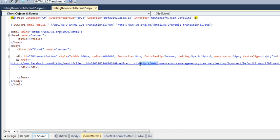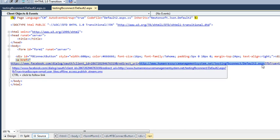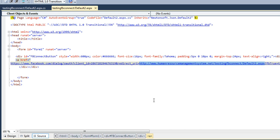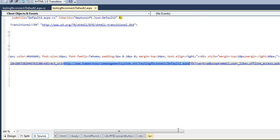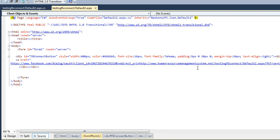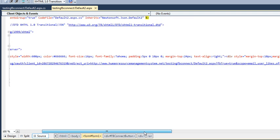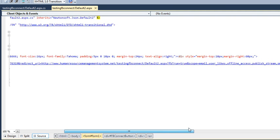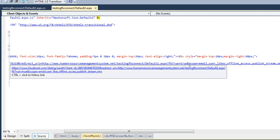Here I am defining a redirect URL. After clicking on this button, it will redirect to my defined page with the value FB equals true. It will also ask for some permissions.